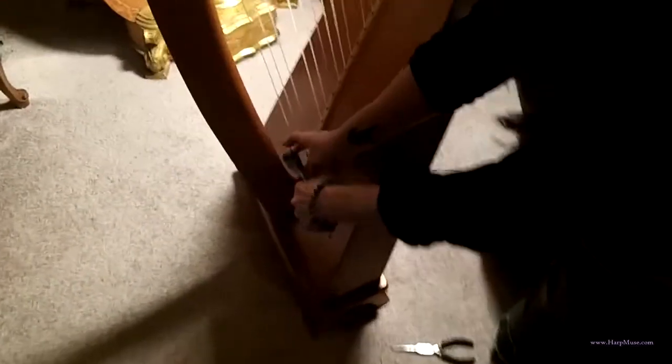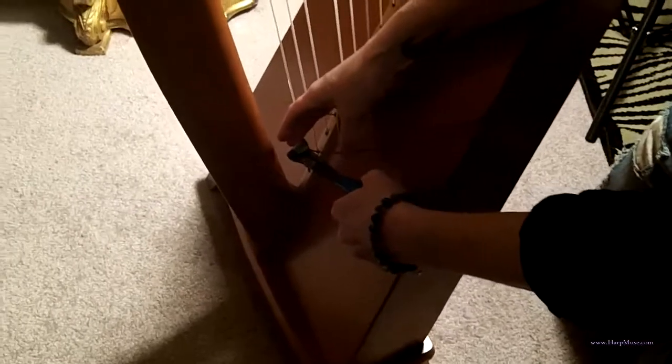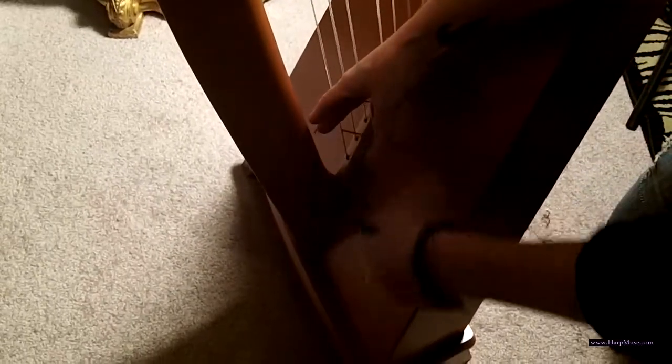And you want to hold on to this end, both sides, like this as you cut it, so that neither side goes flinging wildly about. And then we need to pull this out from the back of the harp.